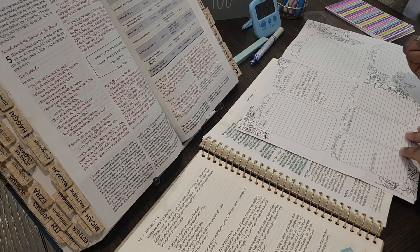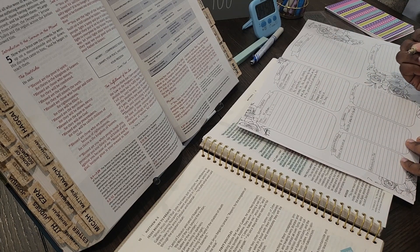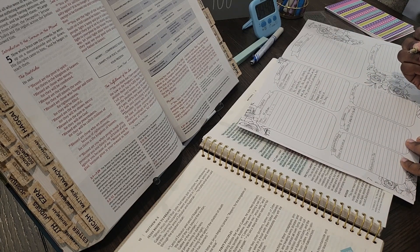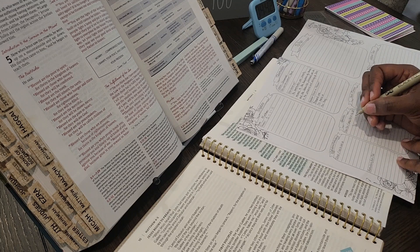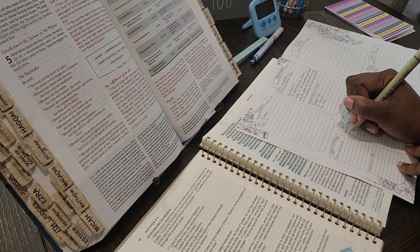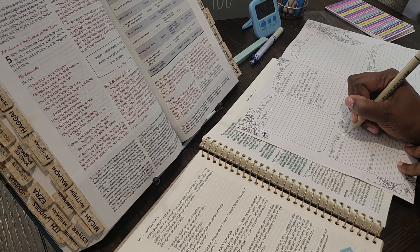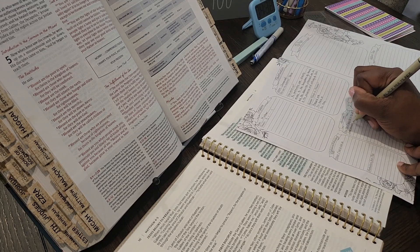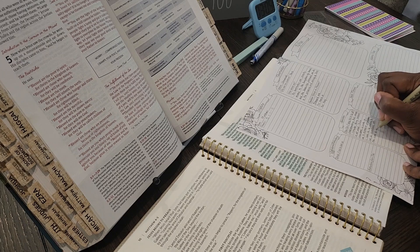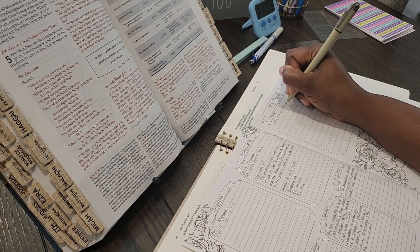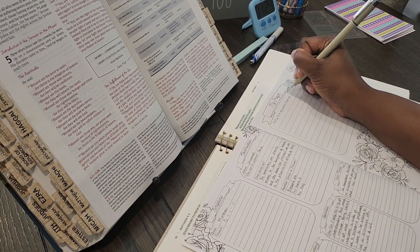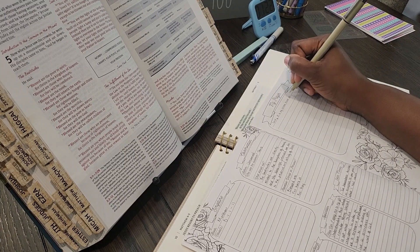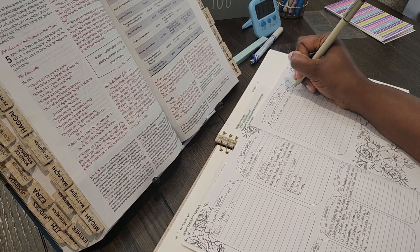For whenever you meet people who do not know Jesus or someone who questions your faith, you're able to respond with the knowledge of the word of God. And also as you're praying and seeking God, you present his word to him. But if you do not have his word, you have nothing to present.